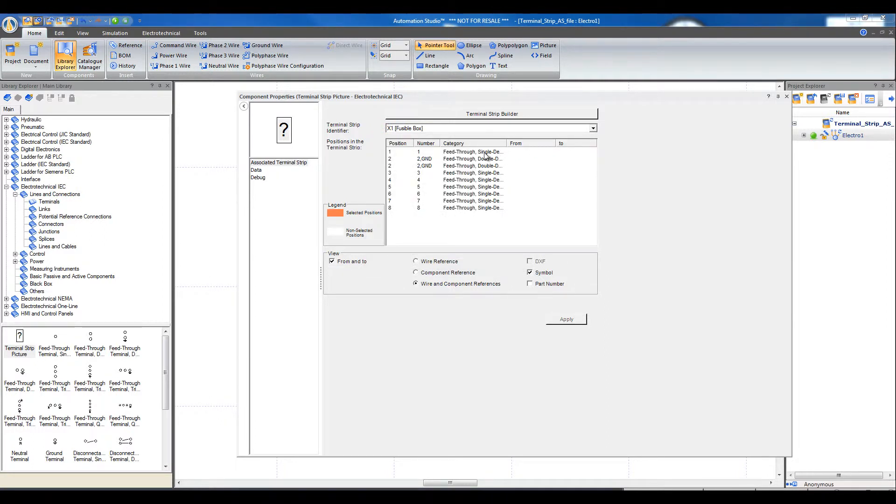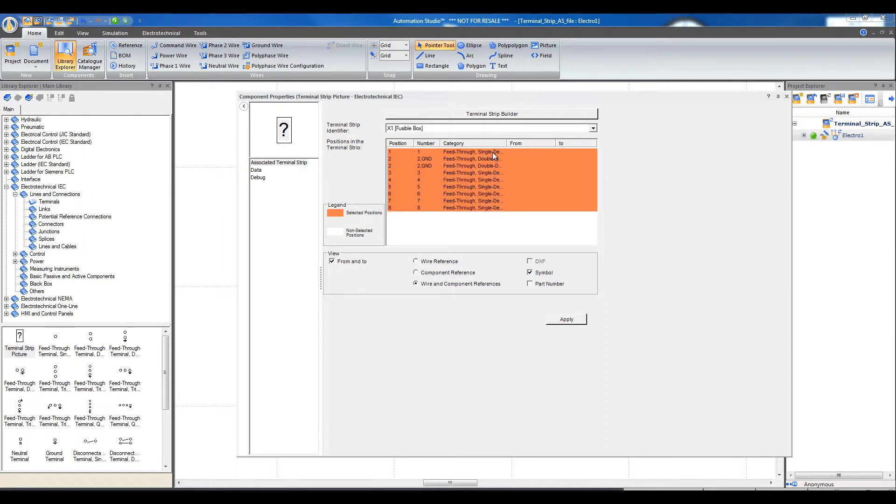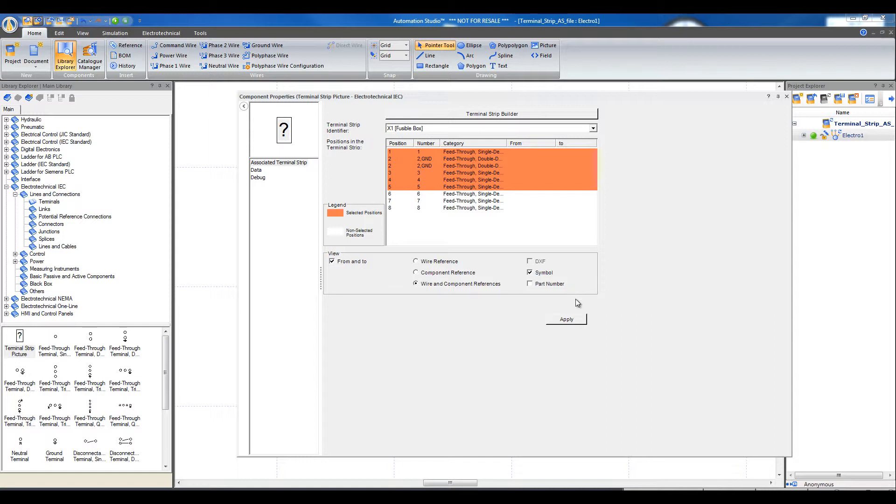Holding the Shift key, select all the terminals or select some of them for a partial presentation of the terminal strips. Click Apply and close the dialog box.